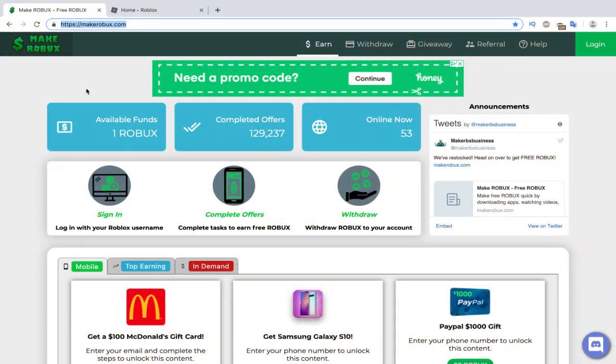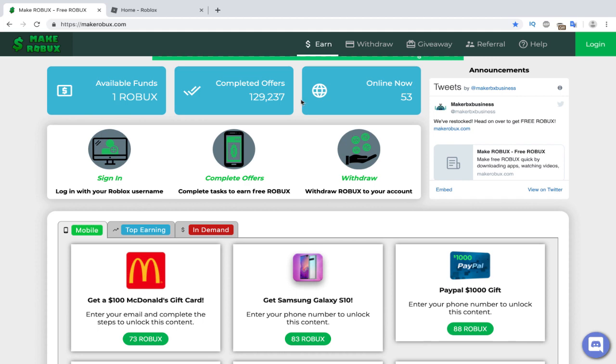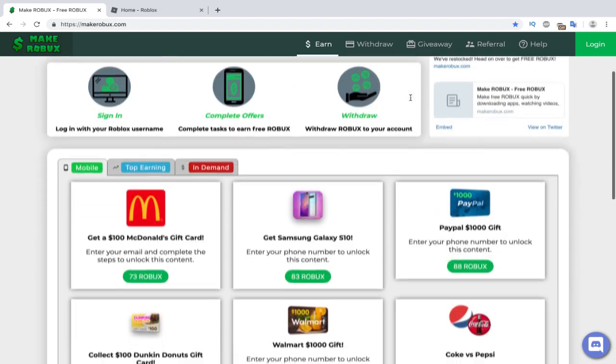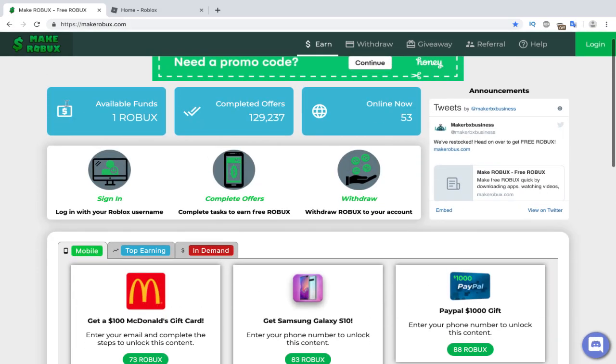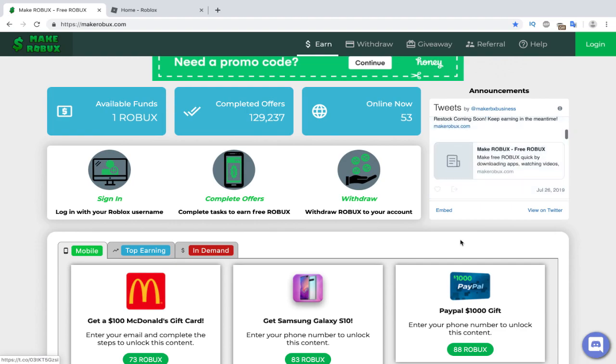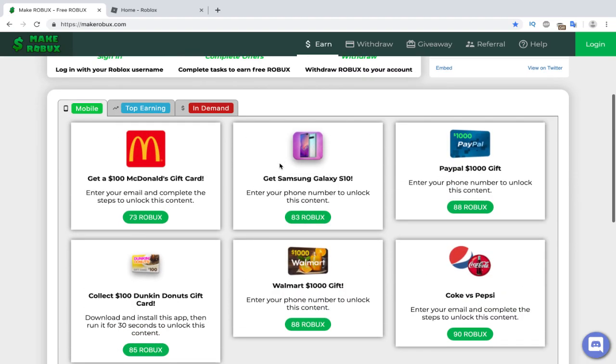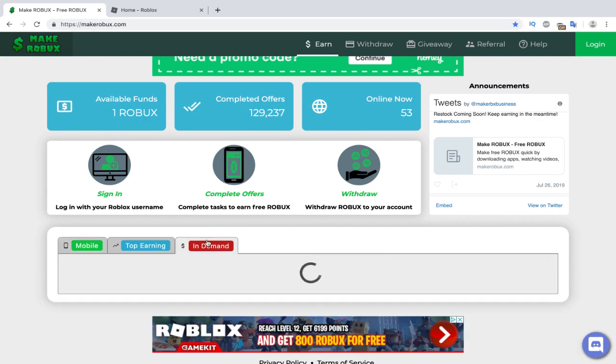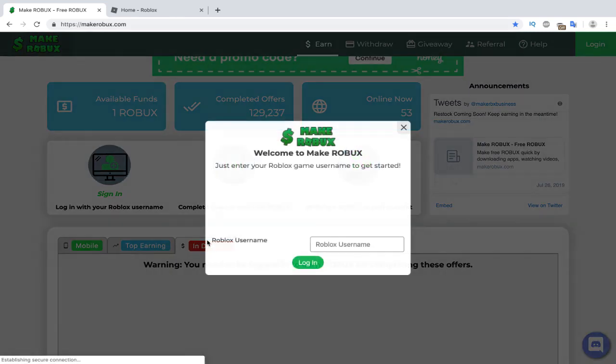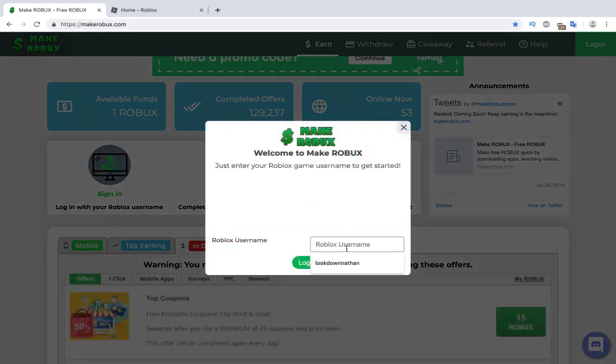So the first thing you want to do is just go to this website called makerobux.com. Pretty self-explanatory, it's a website about making Robux. So as you see here, it has almost 129,000 people completed offers, and there's 53 people online right now. So they only have one Robux in stock, so we're going to quickly get that Robux before these other 53 people do. Let's find a Robux offer that has one Robux. We'll go here.